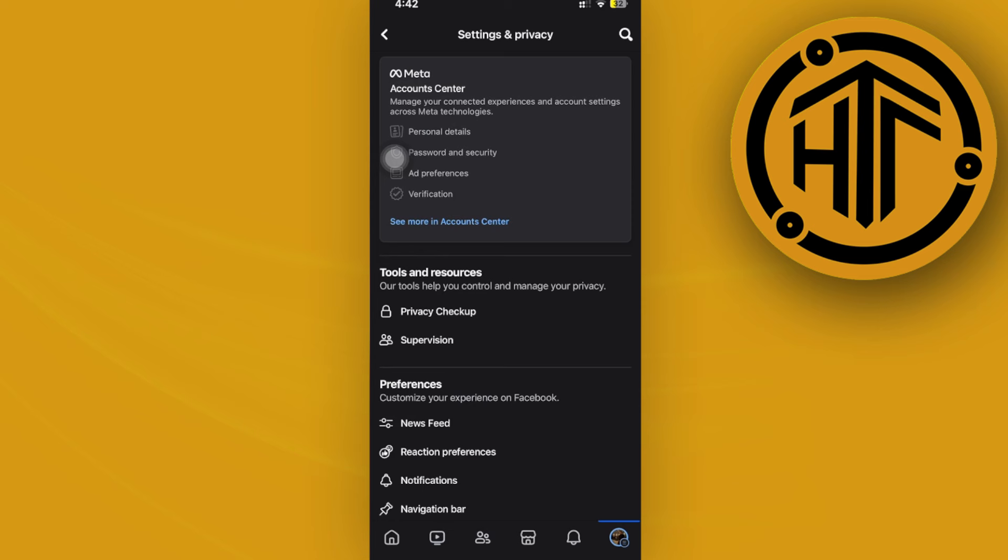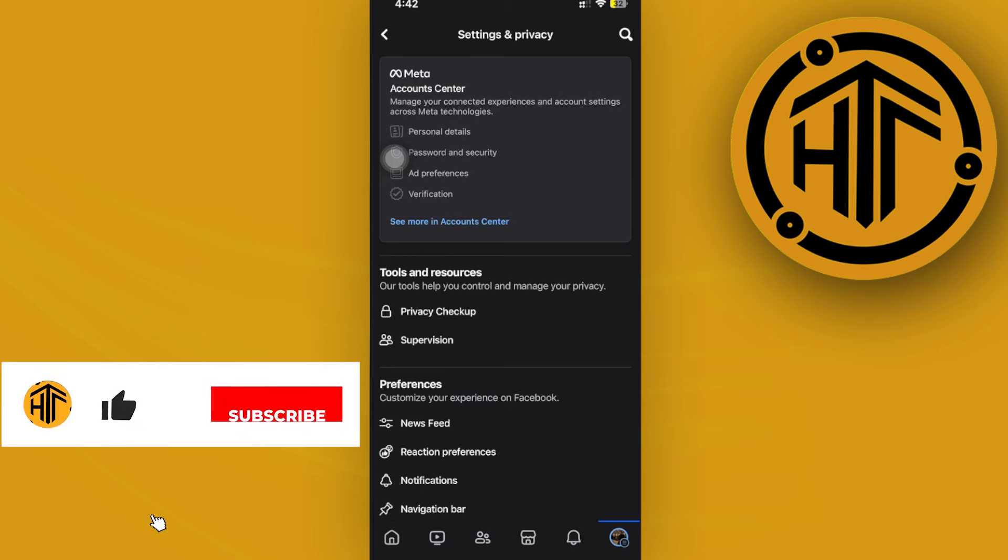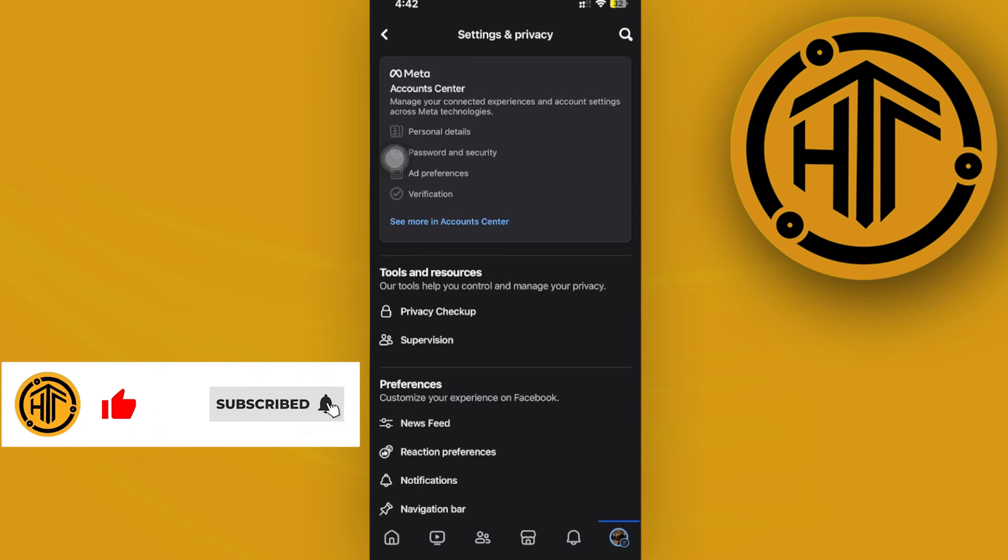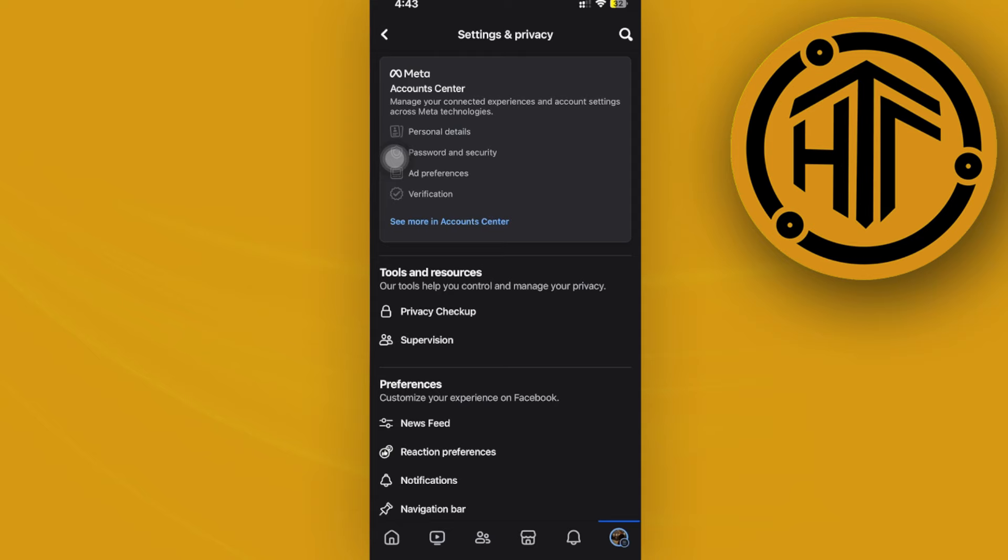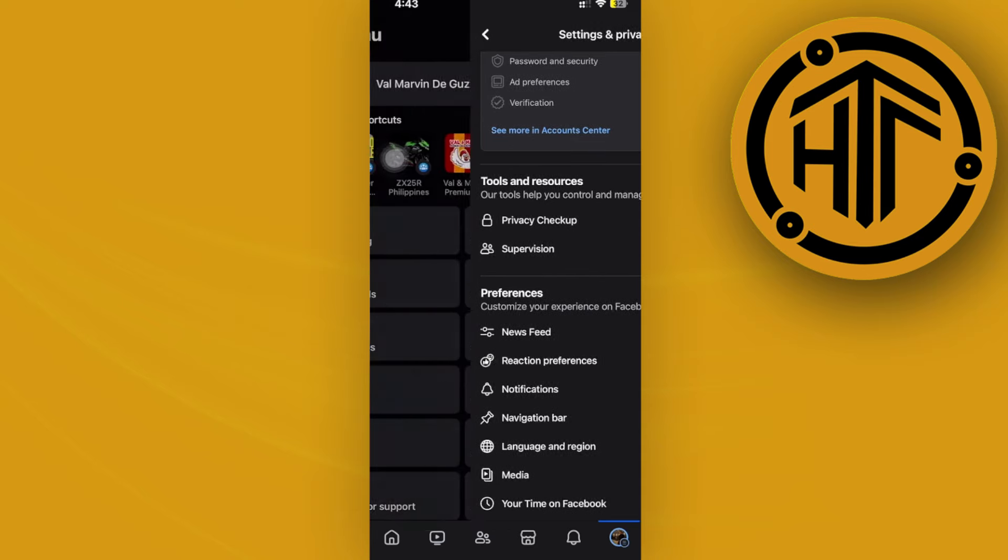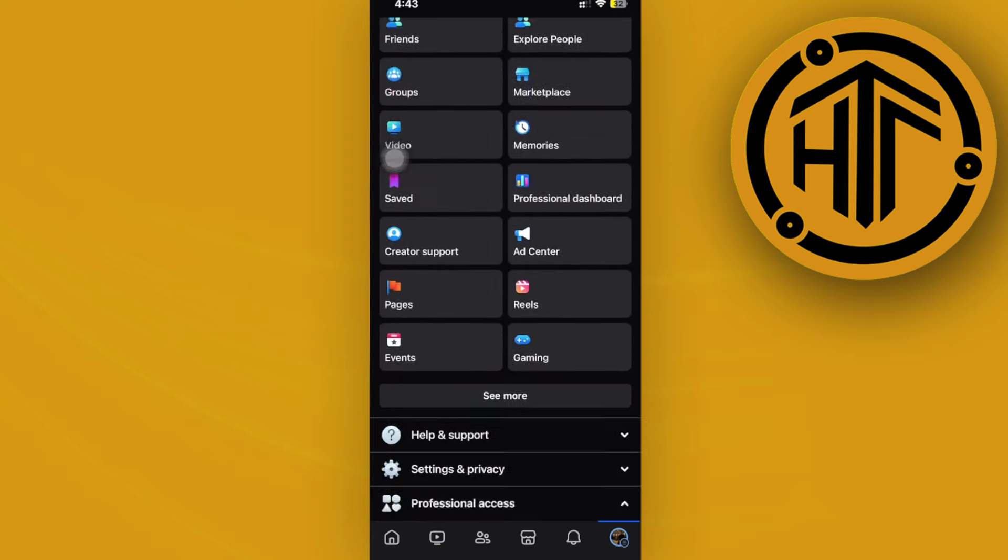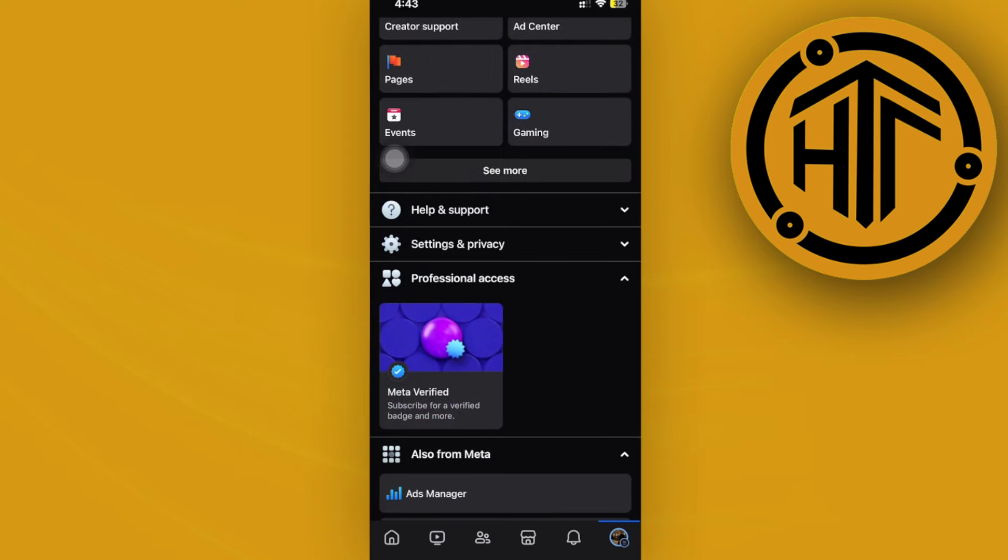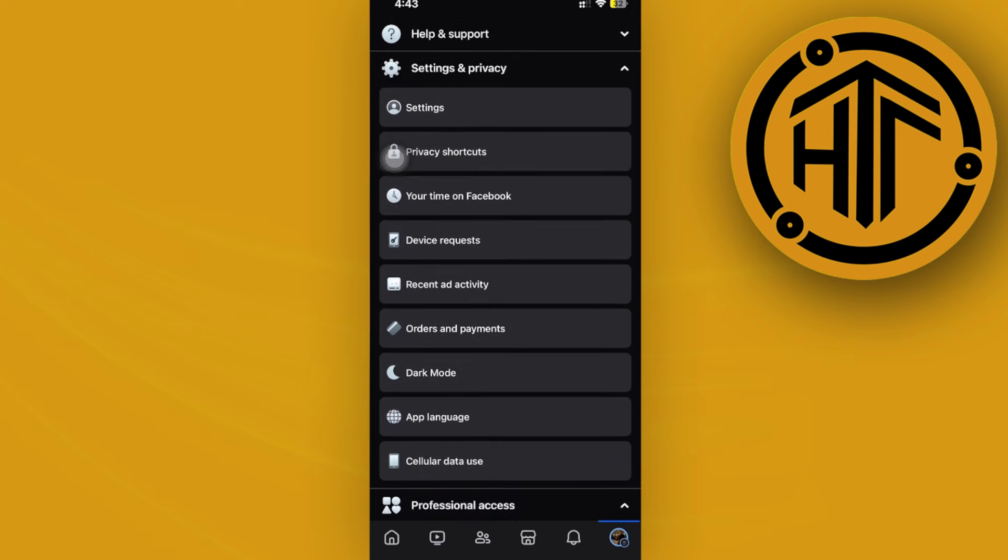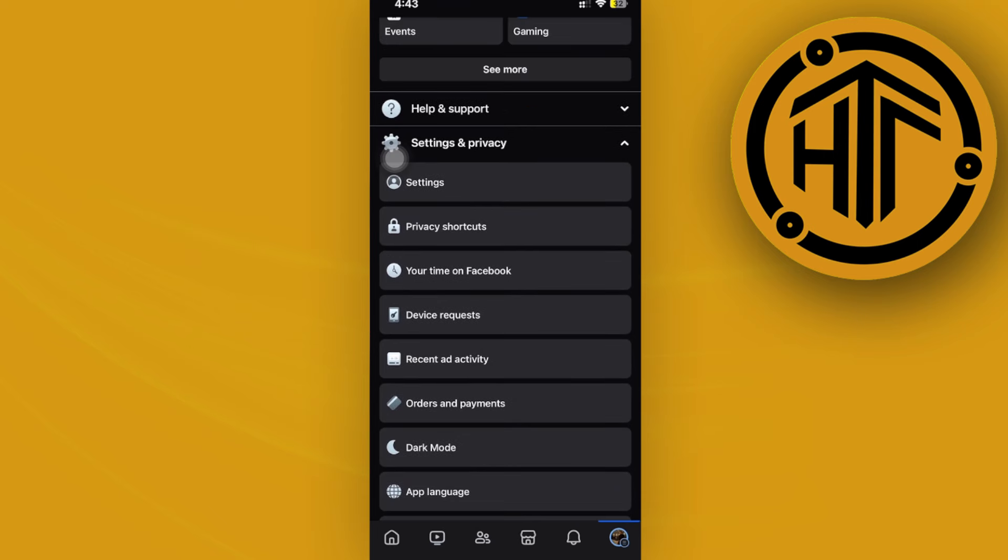What I want you to do from here is go ahead and access your Privacy and Settings. So once you're already under Privacy and Settings, let's access our Privacy Shortcuts.